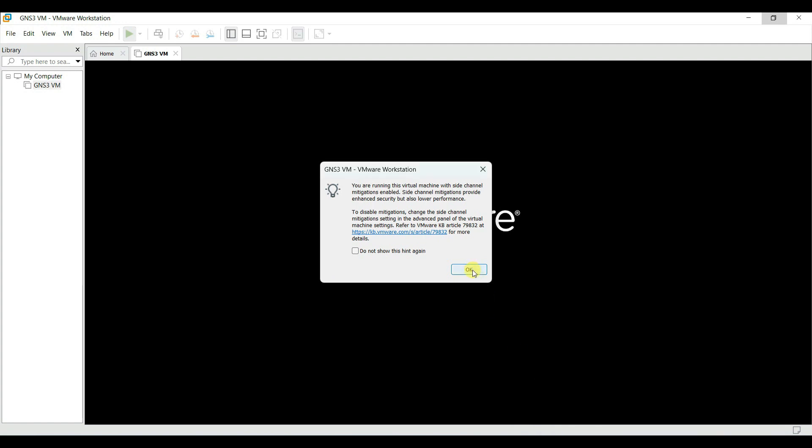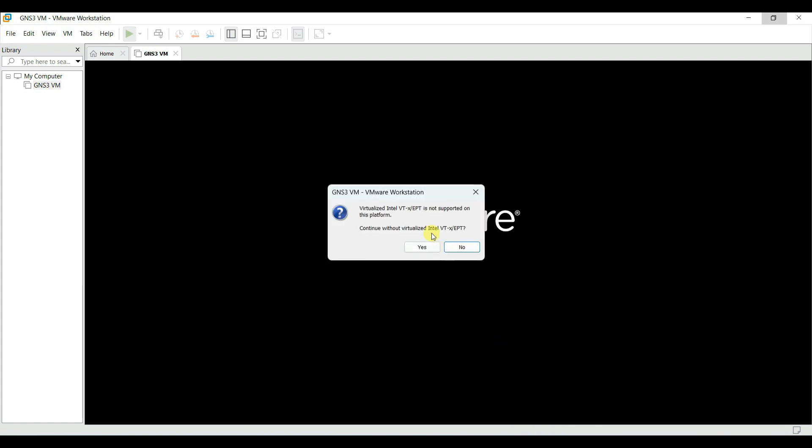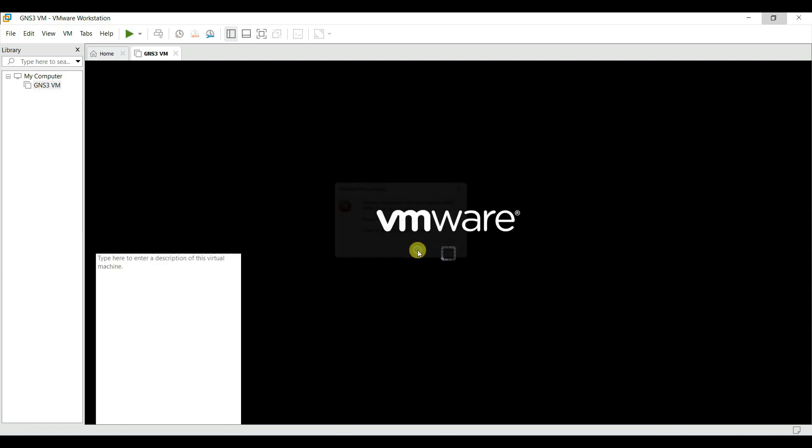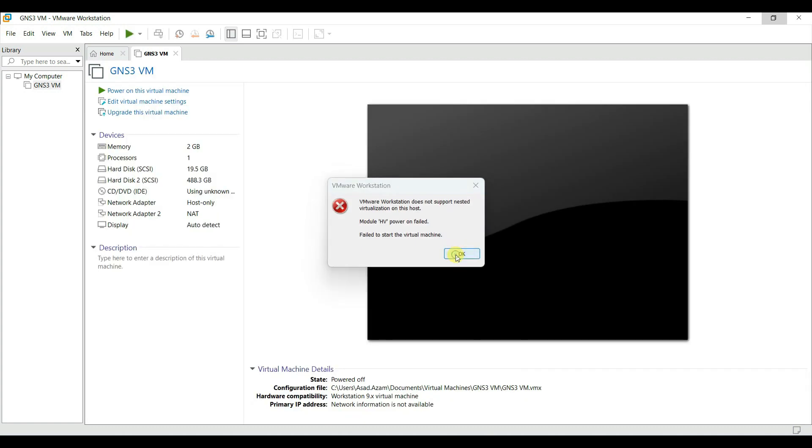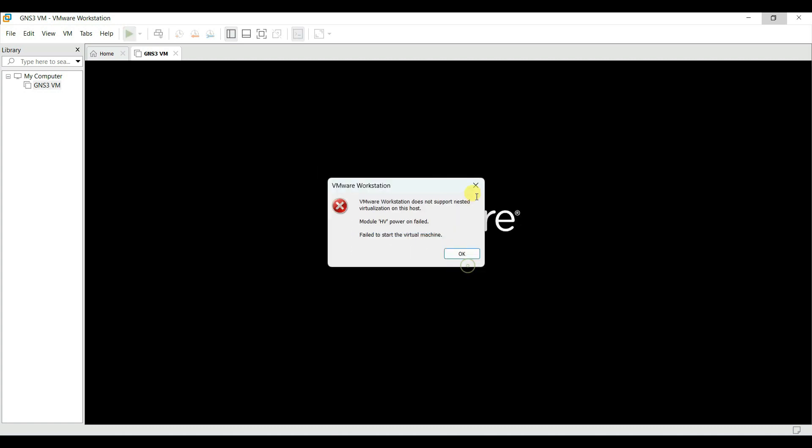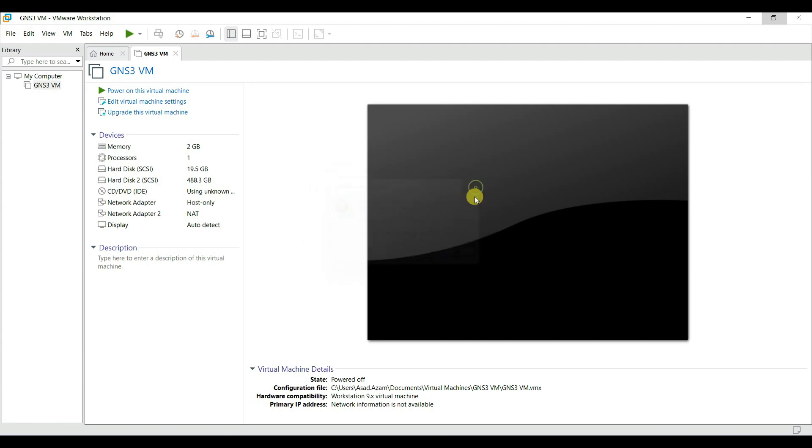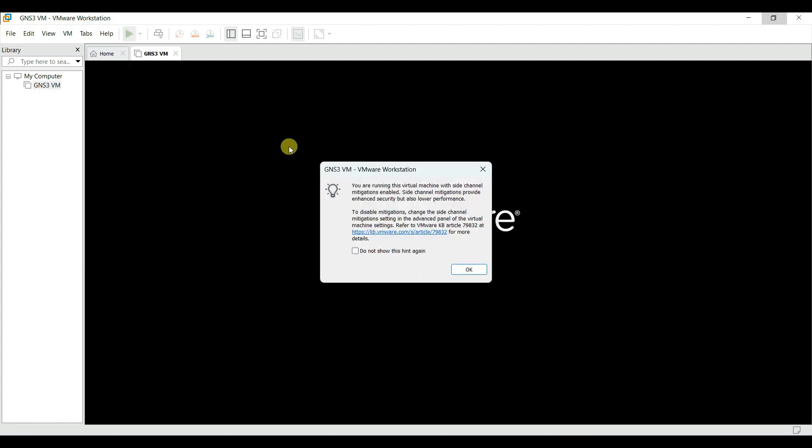Okay, in GNS3 VM, there is an issue with the VT-X-EPT. So this is a processor error. In this case, if we get this kind of error, two things we have to do.